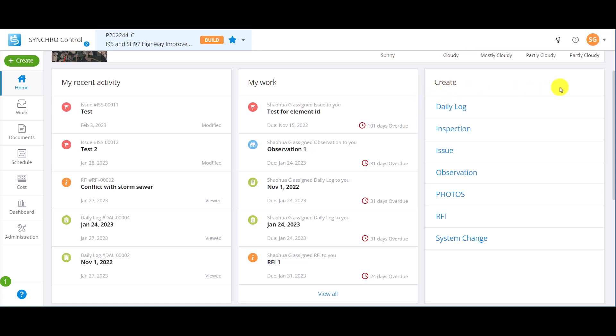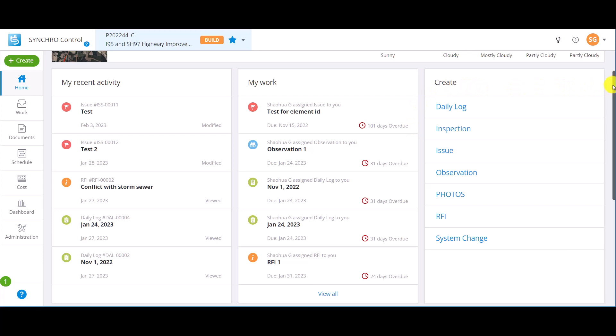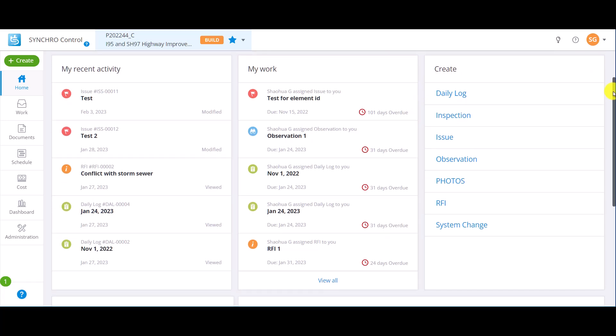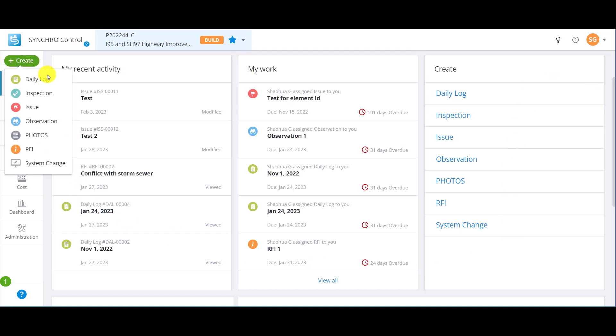Create is a quick link to create work items. Create has its window on the right side of the page. It can also be found at the top of the sidebar. Whenever you need to issue a new RFI or assign an inspection to a colleague, this is where you need to start.